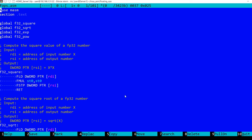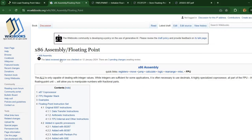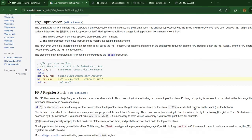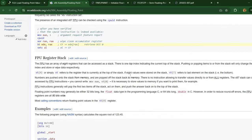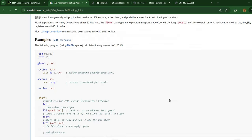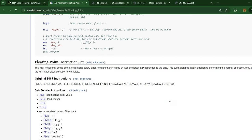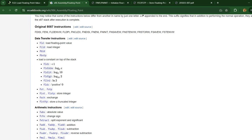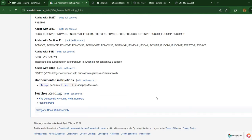Before I delve into these operations, let's take a quick look at the 8087 coprocessor and available instructions. In Wikibooks you can find a very brief introduction, and I highly recommend that you read it if you are not already familiar with the approach for the 8087 instructions. There is a list here of the mnemonics with very brief descriptions.